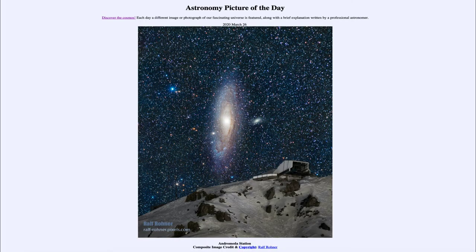Greetings and welcome to the Introduction to Astronomy. One of the things that I like to do in each of my introductory astronomy classes is to begin the class with the Astronomy Picture of the Day, from the NASA website at apod.nasa.gov/apod. Today's picture for March 26th, 2020 is titled Andromeda Station.